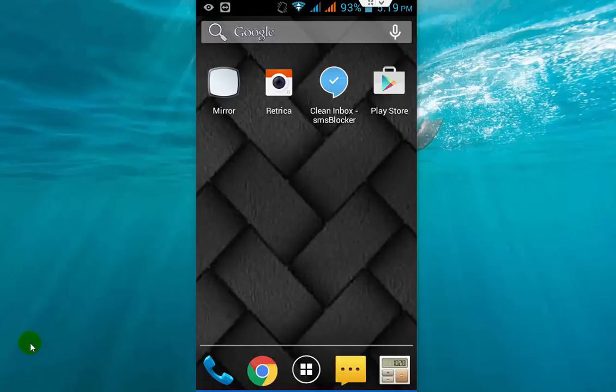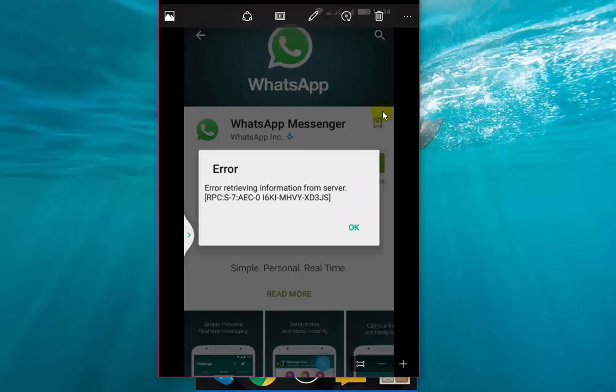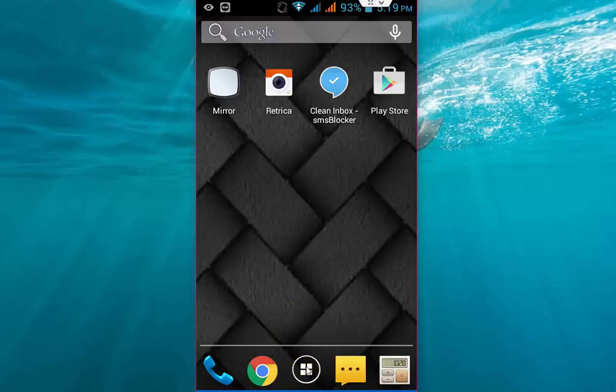Hey guys, welcome back again. I am MGA. Today I will show you how to fix a Play Store problem. When you're going to download any app, this error will appear: 'Error retrieving information from the server.' This is the error I'm getting, and I will show you two easy ways to fix this problem.